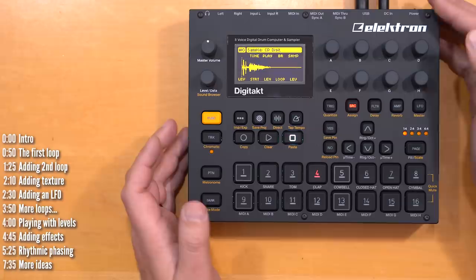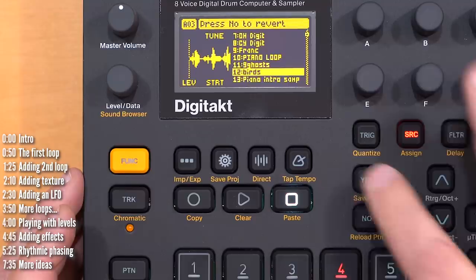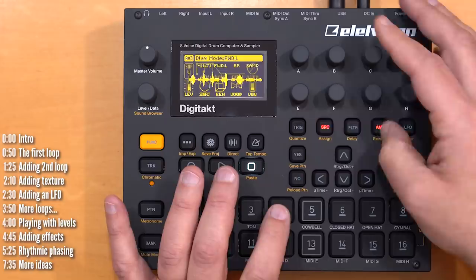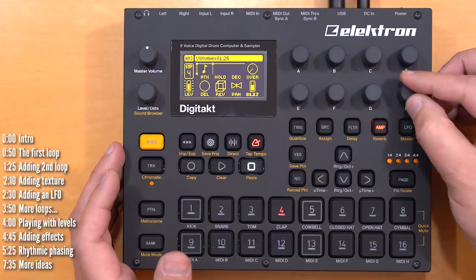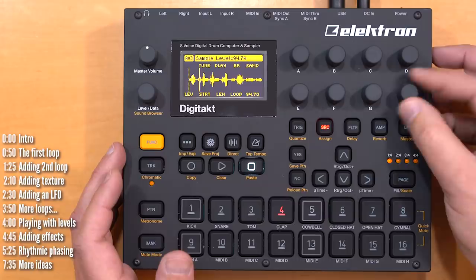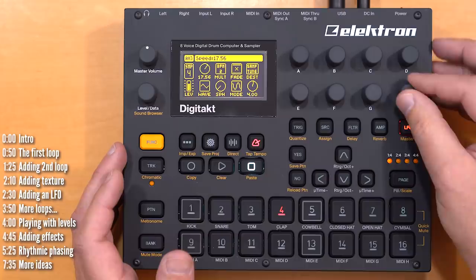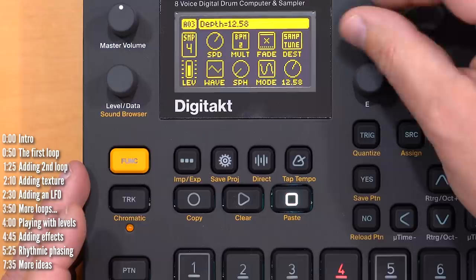Let's load up another one. This is a loop of birds chirping, and I'll tune it as well. To make this work on the Digitakt, I've got to make the loop loop and decay set to infinity. It's really cool that you can make all these changes live while the loops are running. For example, I'll apply an LFO to the pitch of this sample, so that the pitch of the birds singing will change gradually over time. That's a bit too fast, so I'll make it slower.